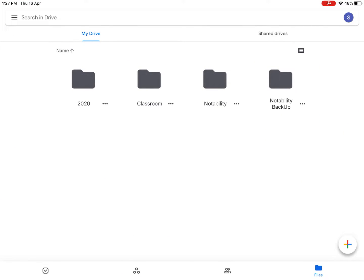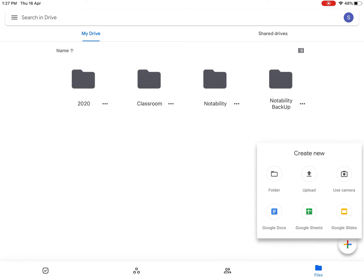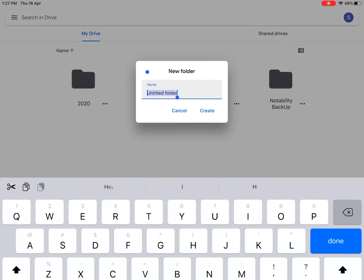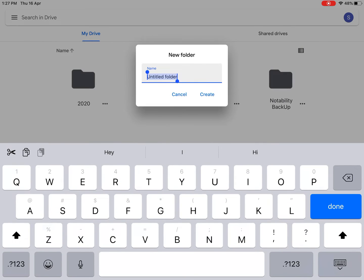Right at the bottom right you will see a colorful plus sign, so just click on that plus sign and you should see Create New. Then you've got something called Folder, so click on the Folder.